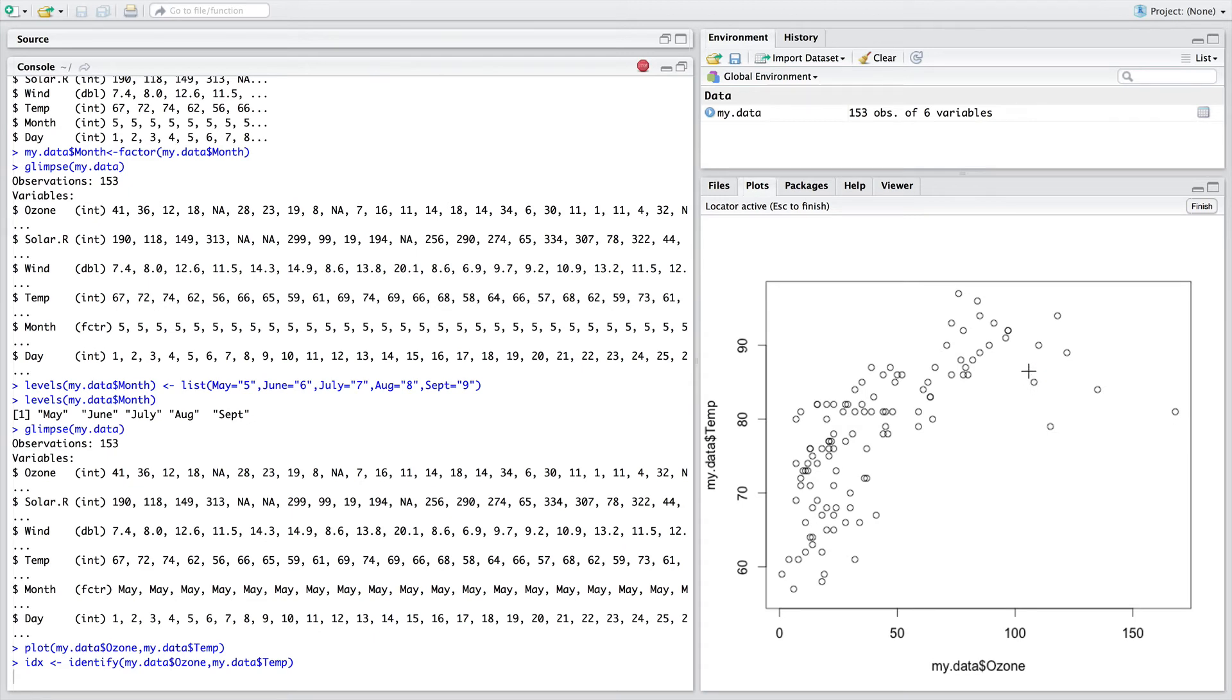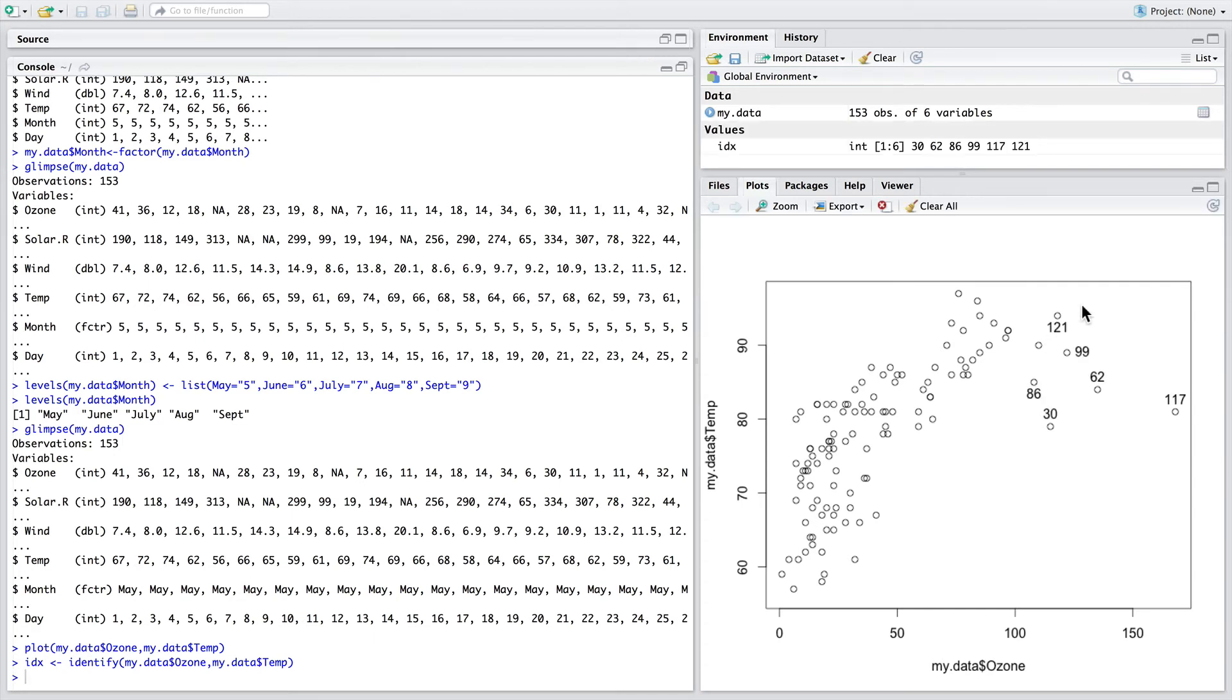Importantly, once you've clicked on the points that you're interested in exploring and knowing more information about, go up here to the top of the plot and press finish. After finishing this command, by default, the identify function prints as a label onto the plot the row numbers for the data points that we've clicked on.